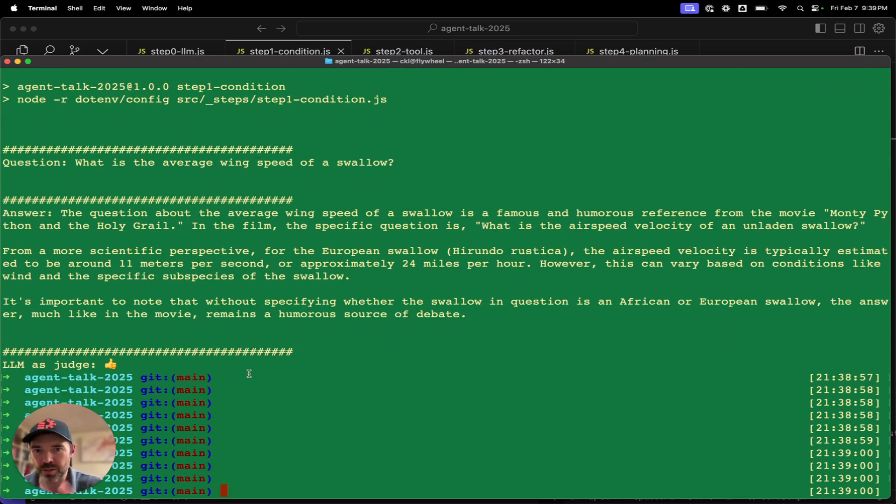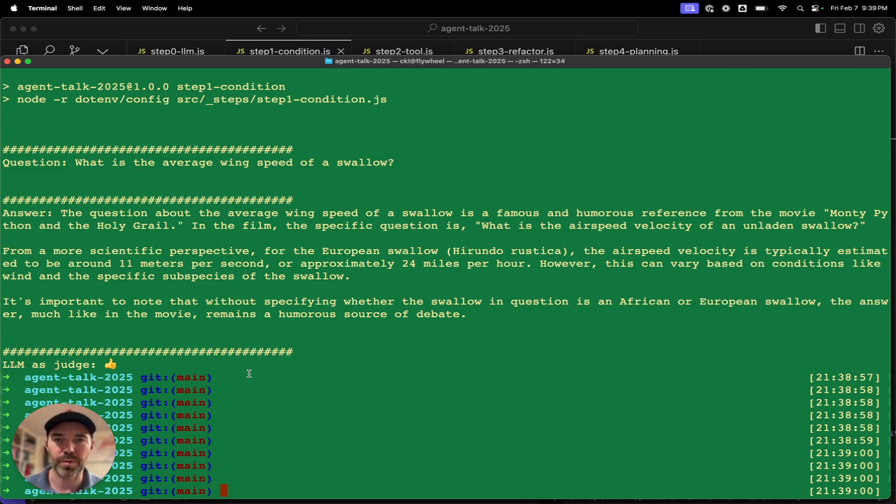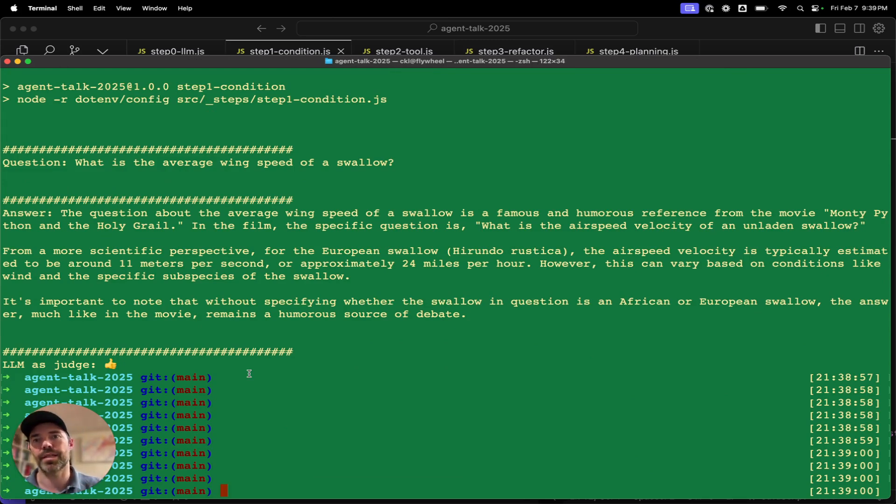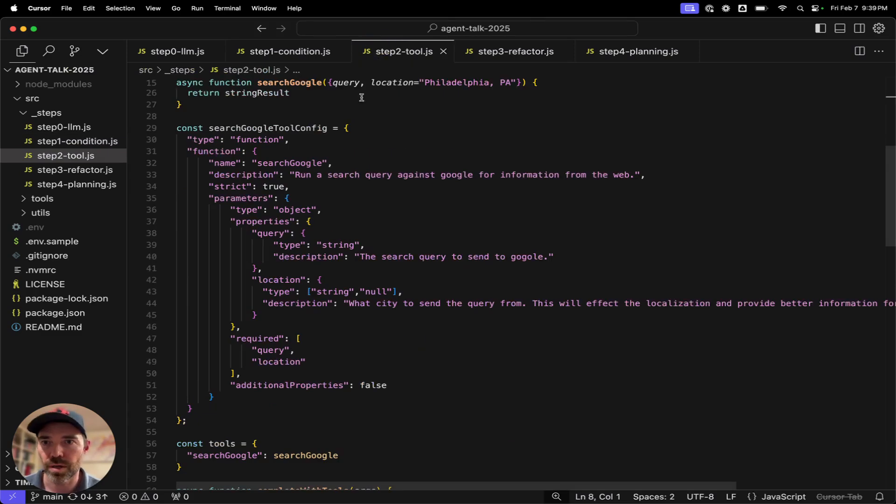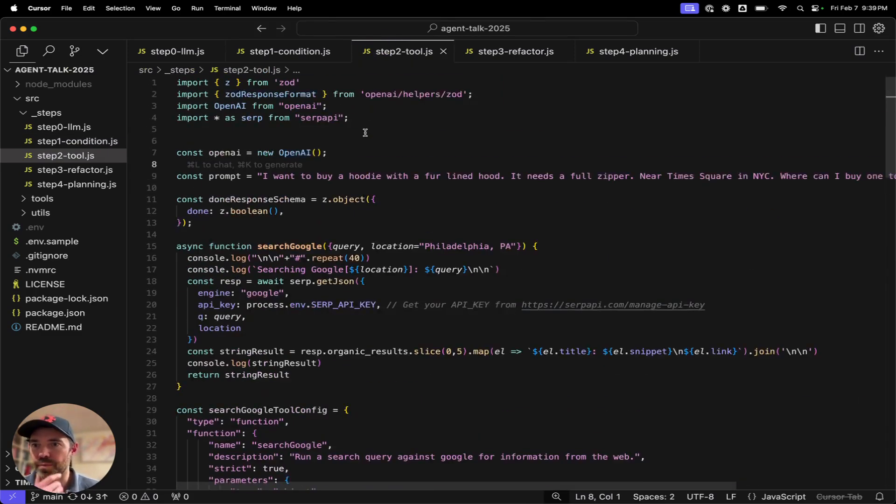And then we give it a forced JSON strict response of whether it's done or not. So we can go in and we can run step one to see how it works with condition. So LLM as judge gives me a thumbs up. Here's the answer coming back from the LLM. So far, very deterministic, very mechanistic in its outputs.